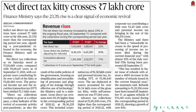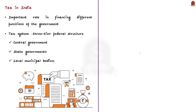This article says that the net direct tax revenue of the government has increased by about 23% compared to last year. It is also said that it is a clear indicator of the revival of economic activity post-pandemic. In this context, let's understand about the tax regime in India.